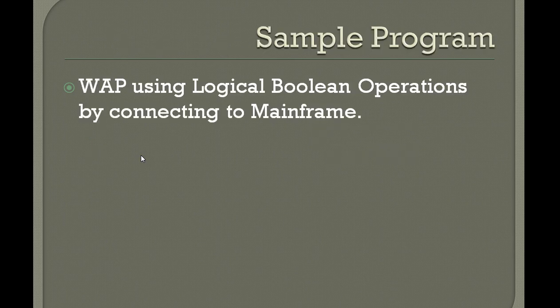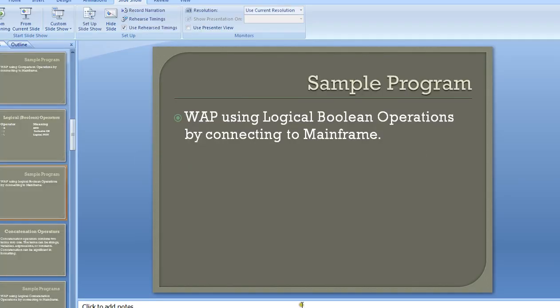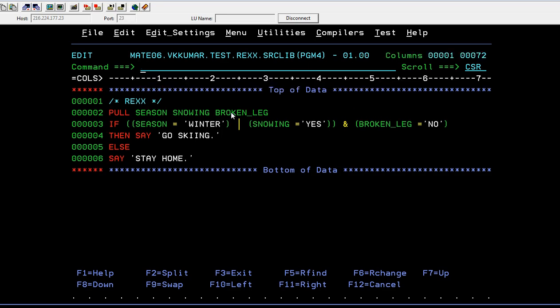I'm now connected to the mainframe. This is your PDS library, and inside the member you're going to write a REX code.